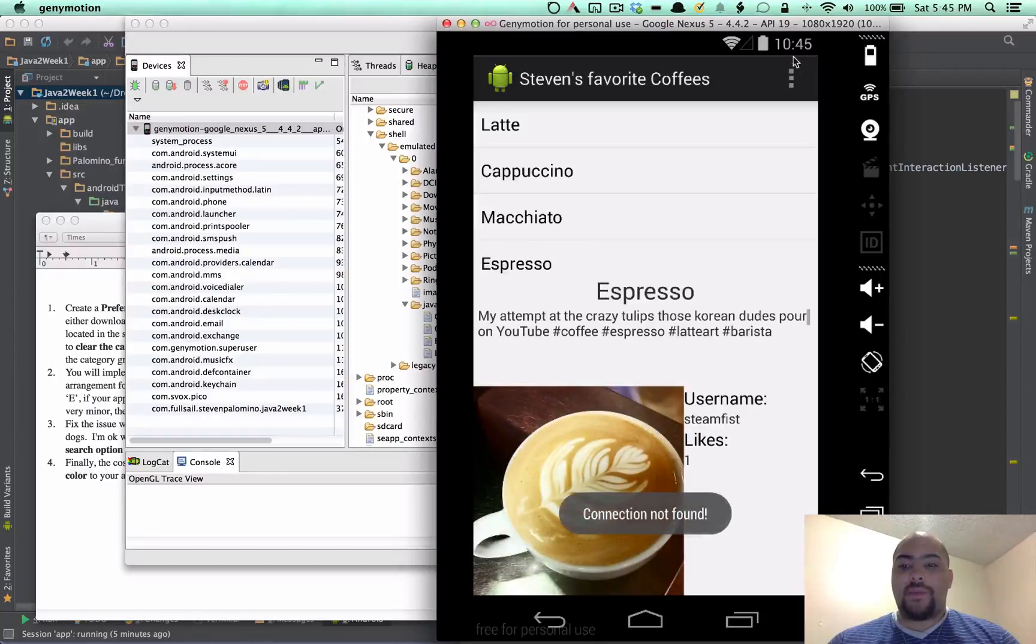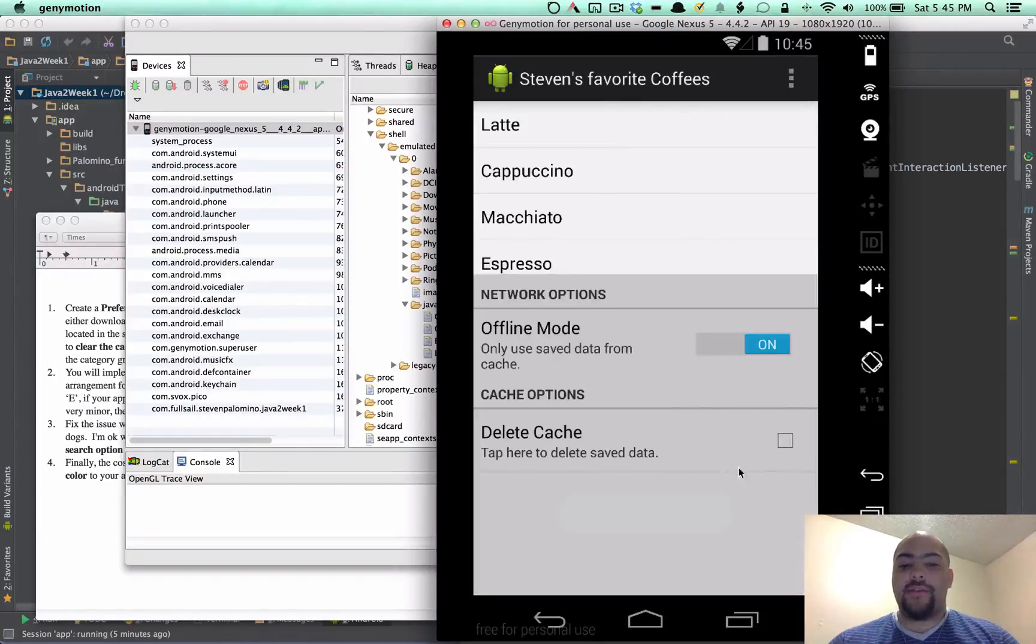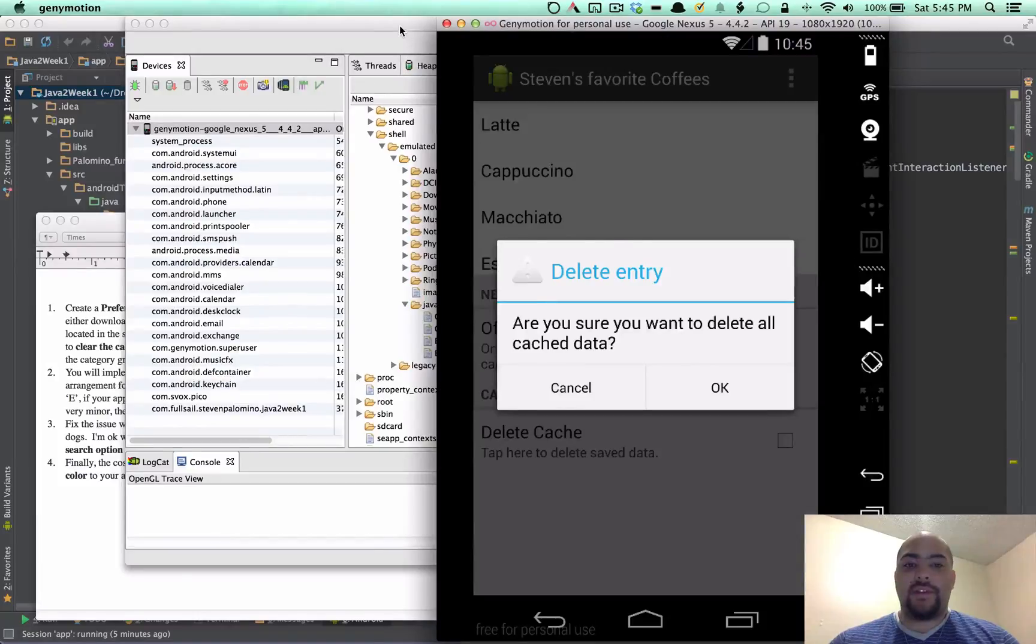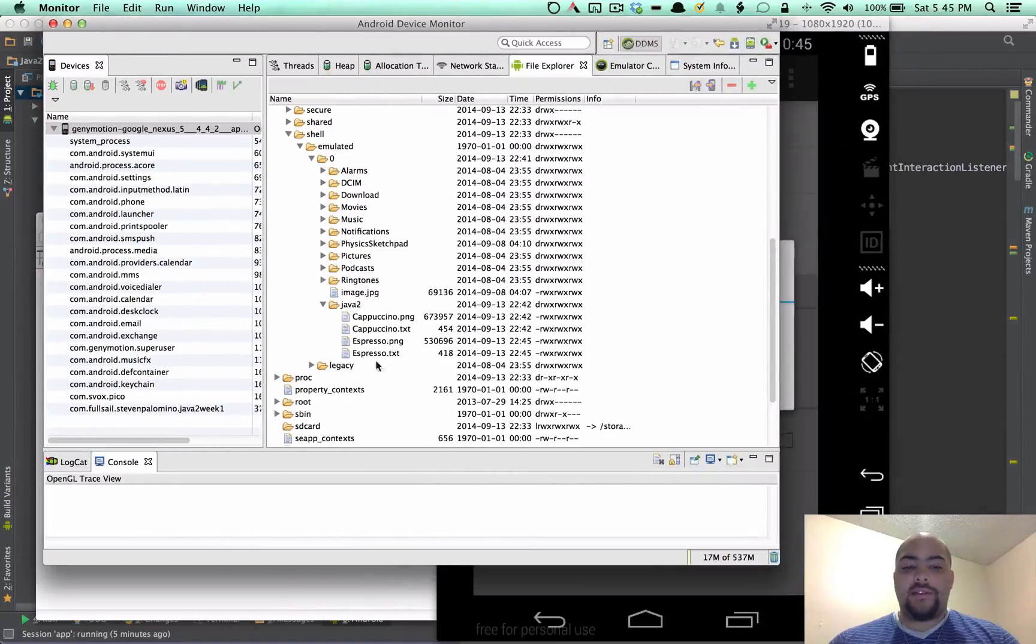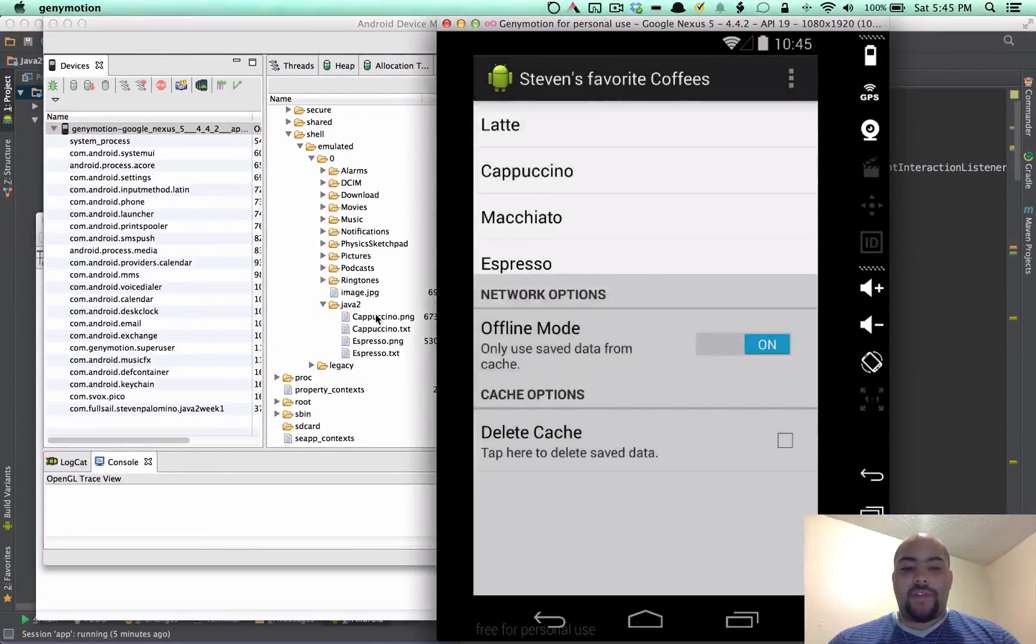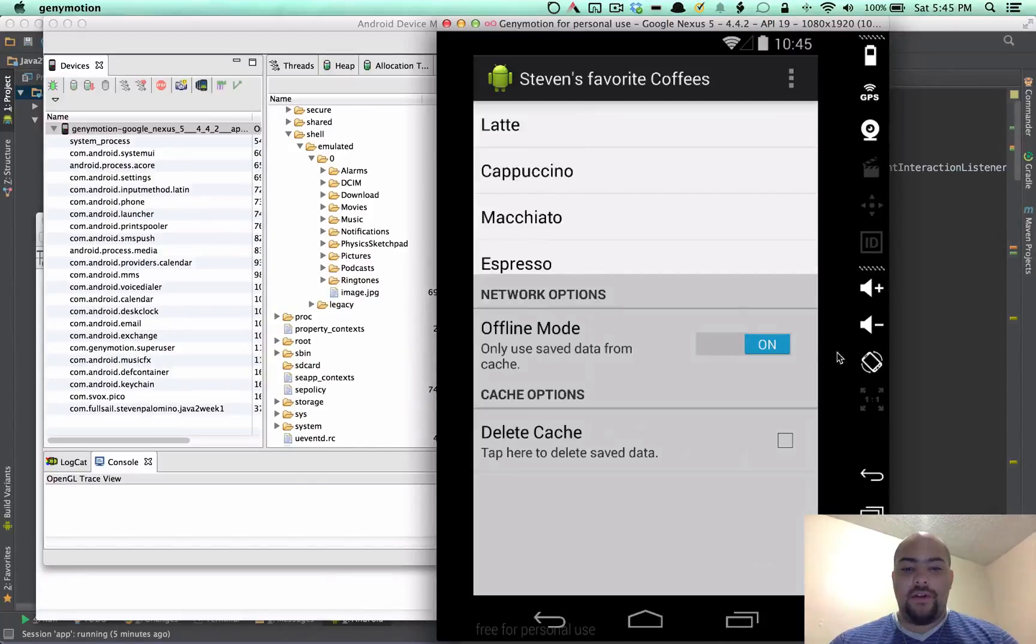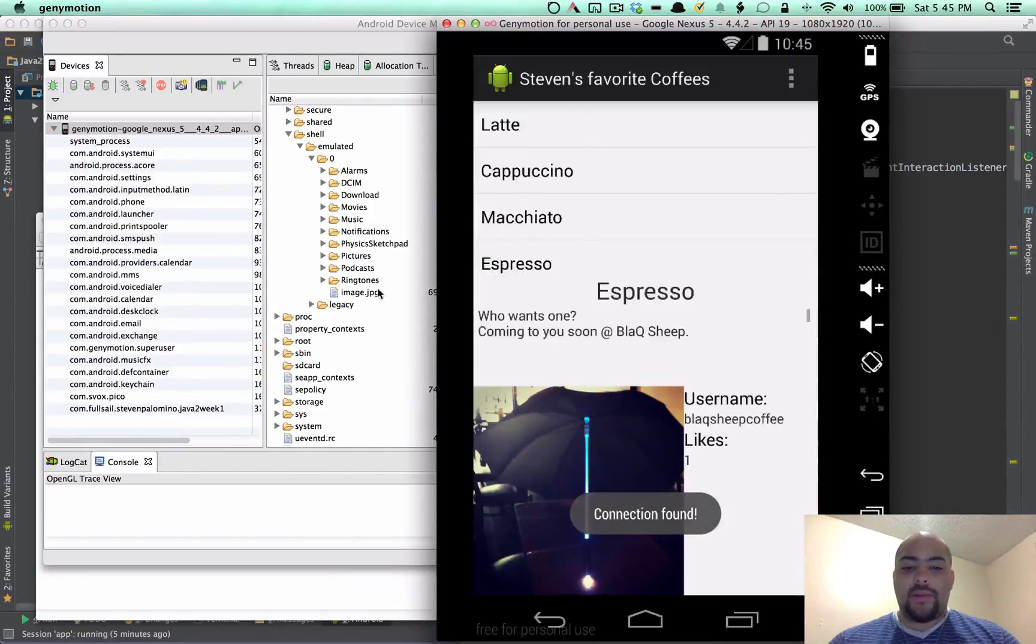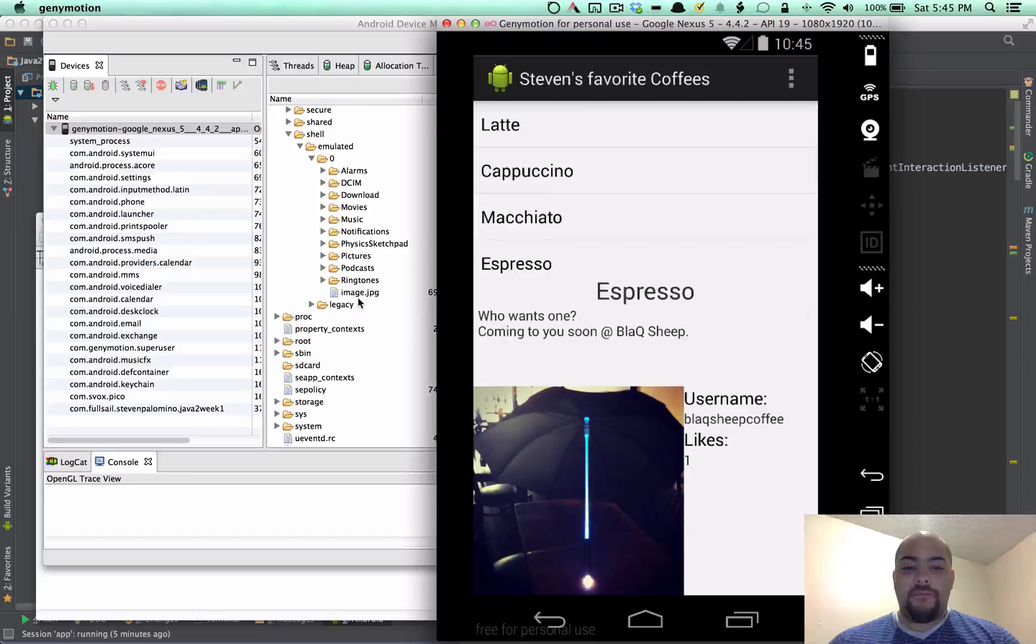So Espresso is there. If we go back here to clear, delete cache, you can see that the data is over here with cappuccino and Espresso. Clear that and you can watch it disappear. And then as soon as you search again, it creates everything.